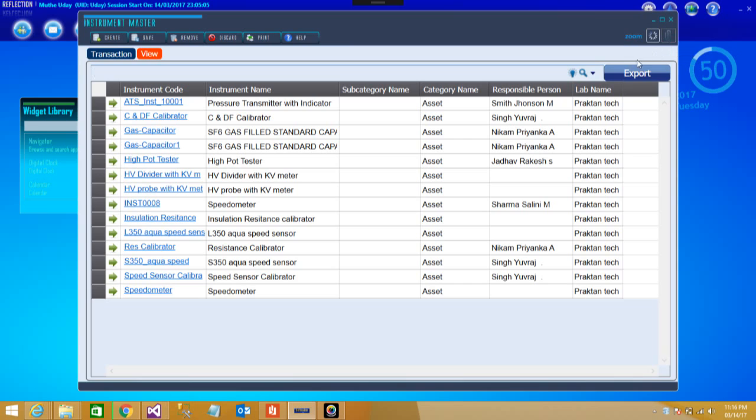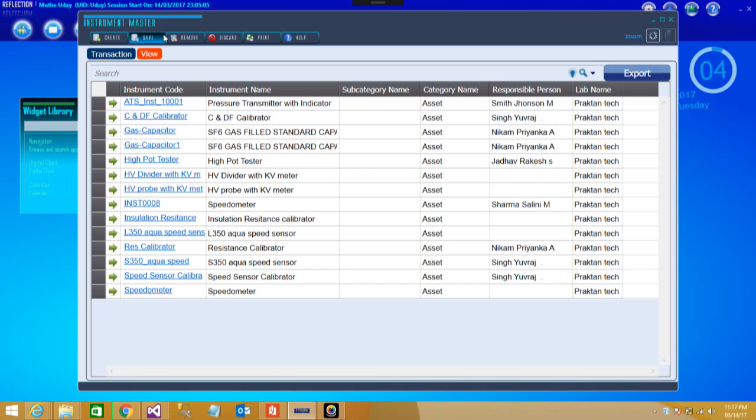On the right side you can see there is a document attachment, so you can attach wherever it is possible and required by the process. There is an export button so you can export such kind of things or all these details also whenever you required, most of the times in Excel format.